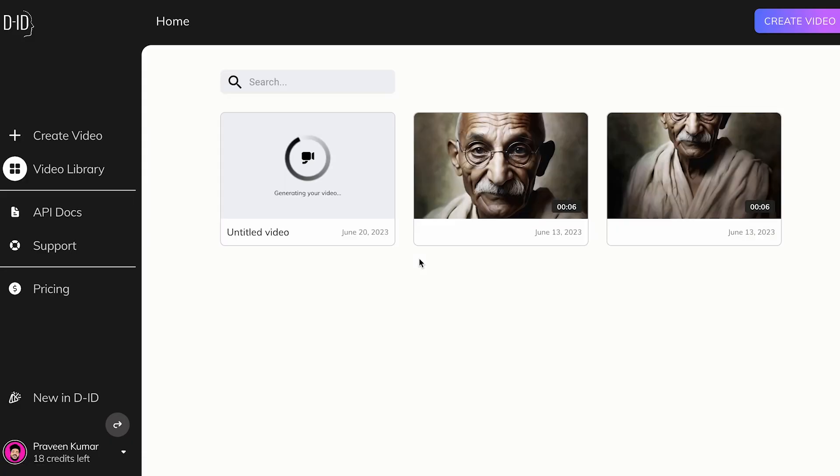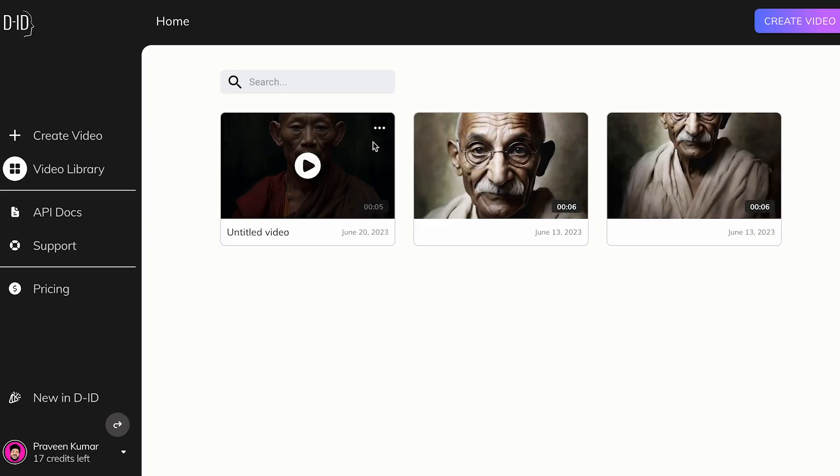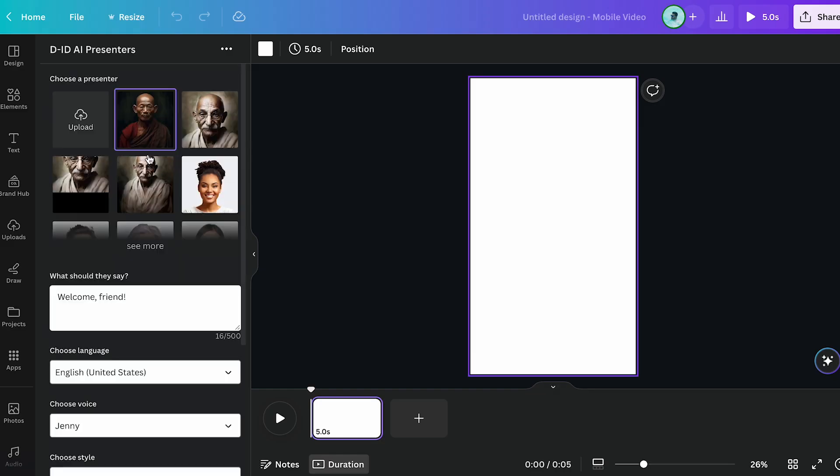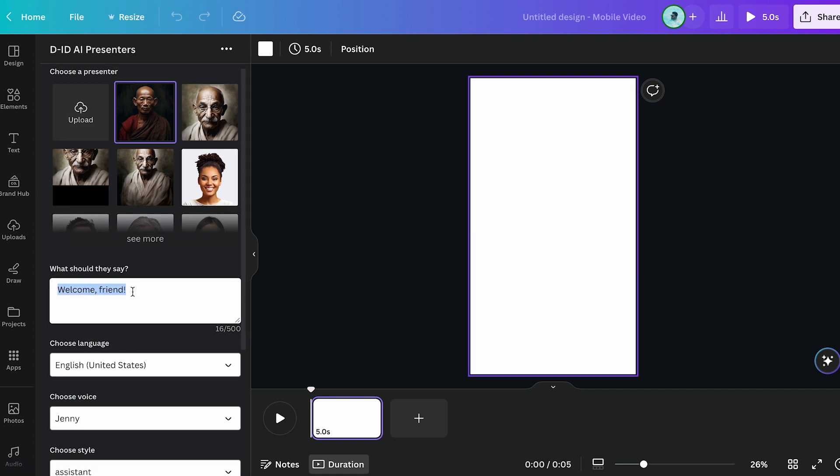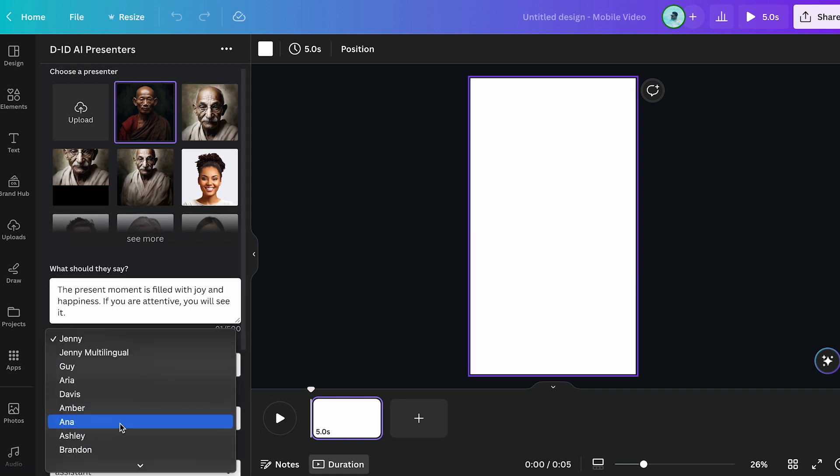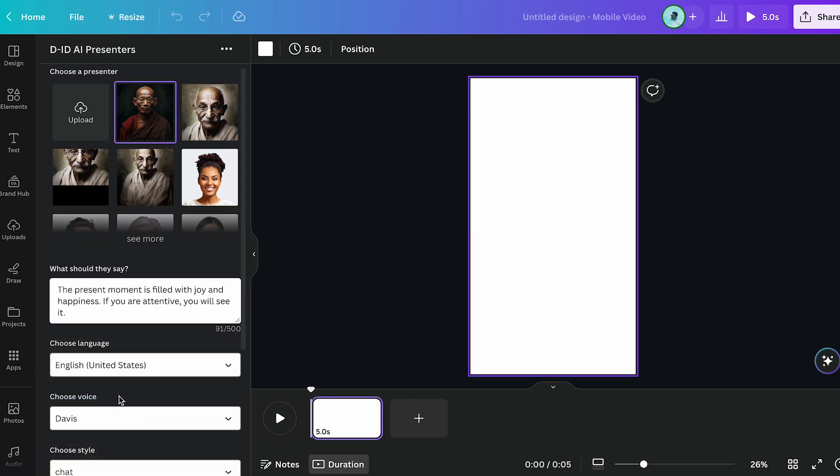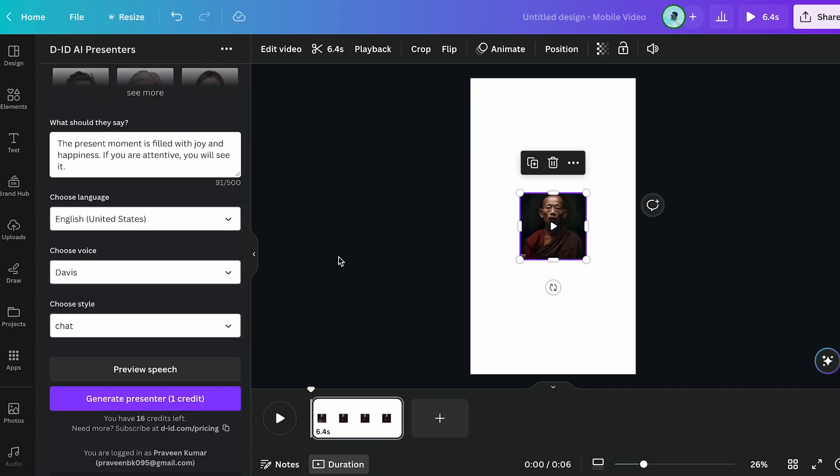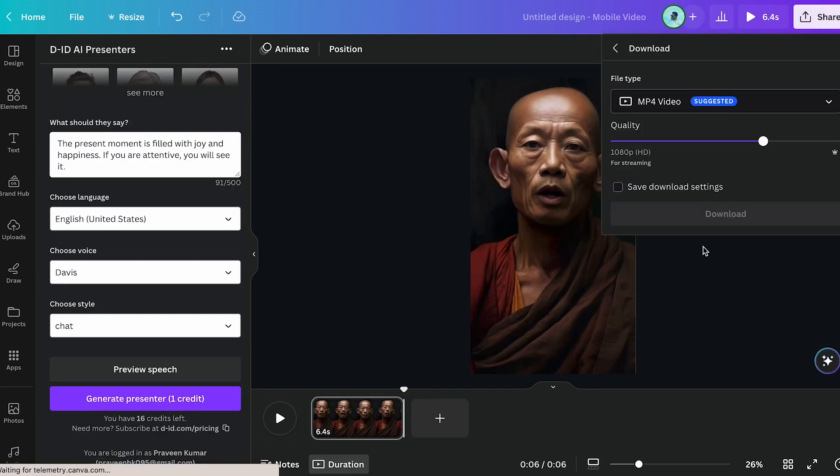But hold on, I'll show you how to do this on Canva too. In Canva, we're uploading our AI avatar. You can't upload the audio here, so you need to write text and select a voice. But remember, you can't adjust the frequency of the voice here, which is why I used 11labs.